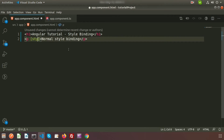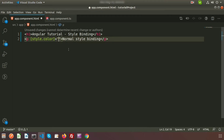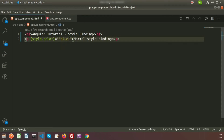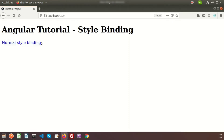To do normal style binding, use square brackets and write the style tag, then style dot and the property name. For example, I want to set the color property, so I write [style.color] and set it to 'blue'. Inside the double quotes we write the expression, and inside single quotes we write the literal text value 'blue'. If we go to the browser we can see the text becomes blue — this is simple style binding.